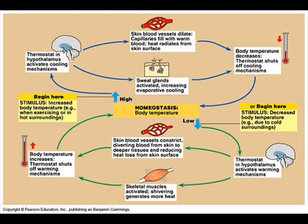Another stimulus would be a decrease in body temperature, for example due to cold surroundings. The thermostat in the hypothalamus activates the warming mechanisms. The skeletal muscles activate.